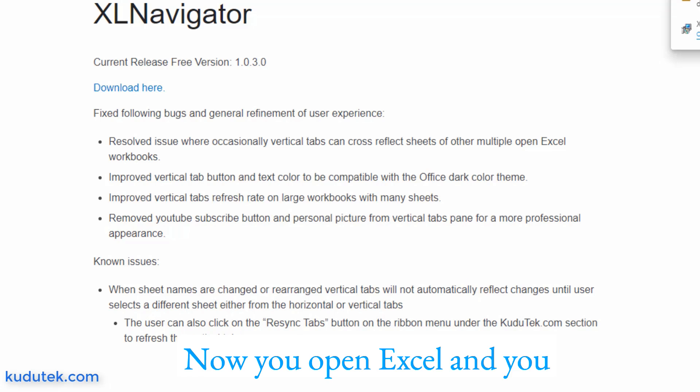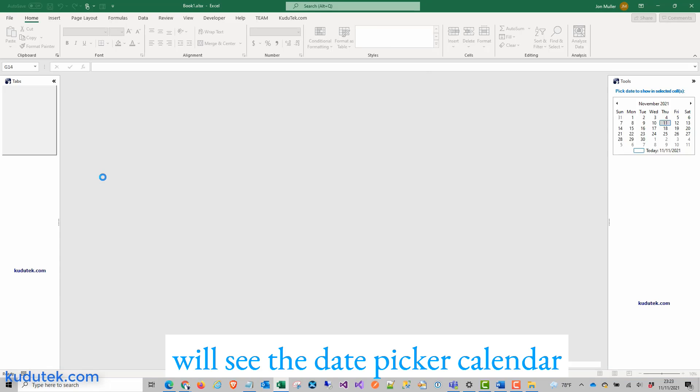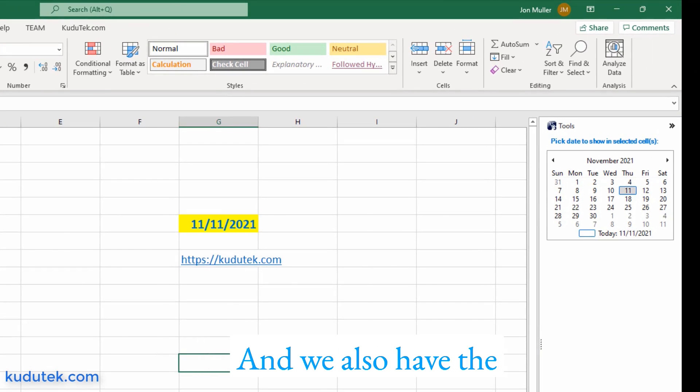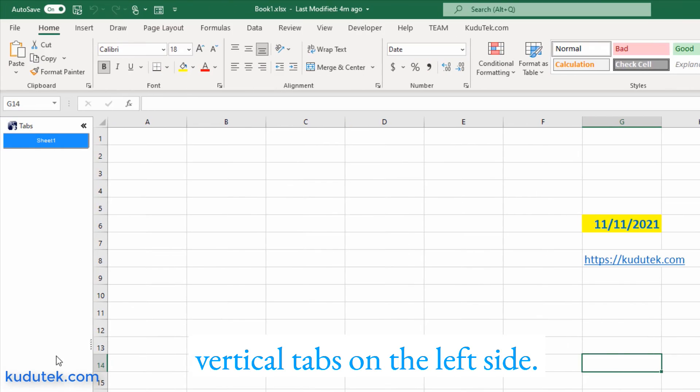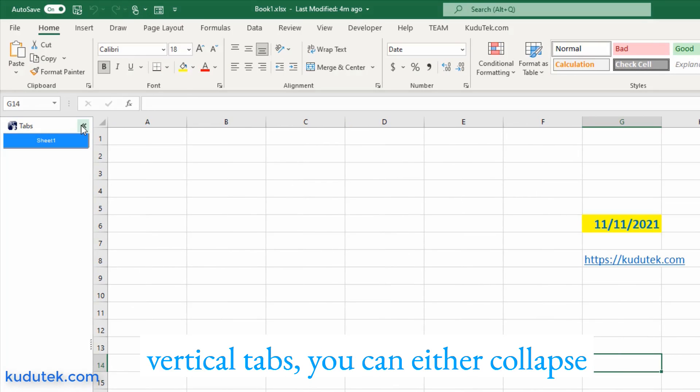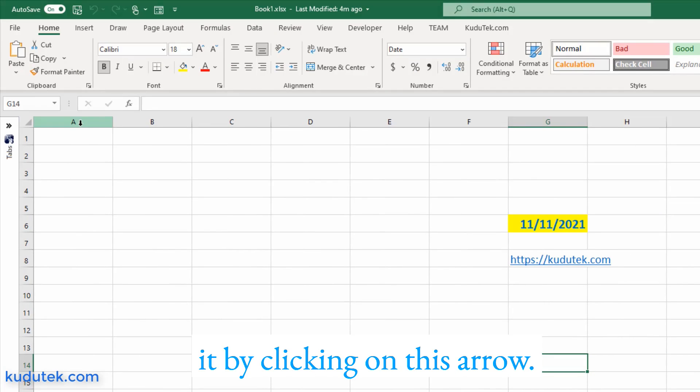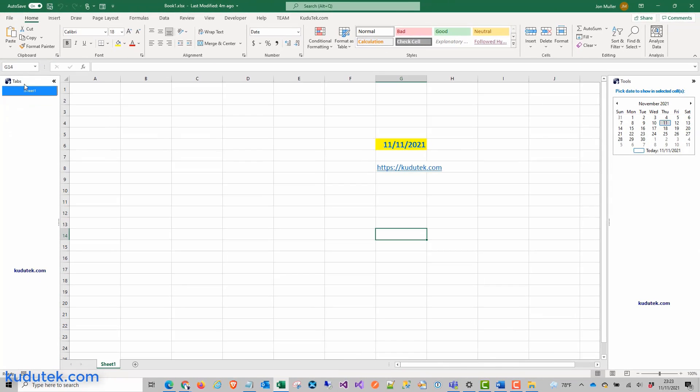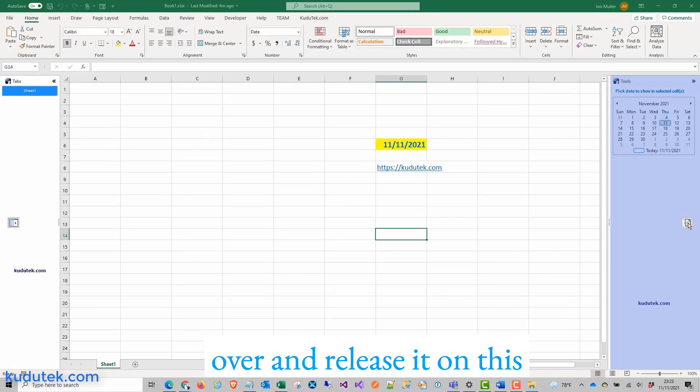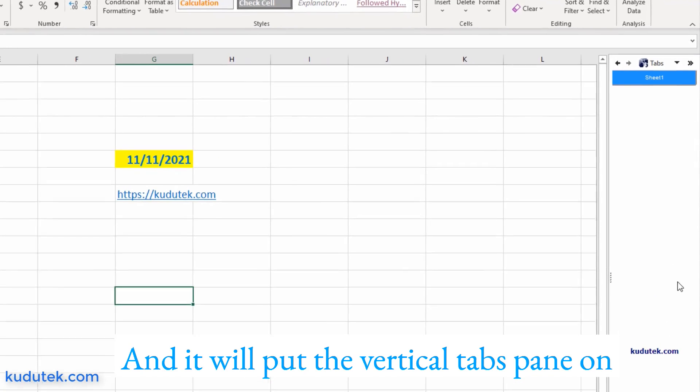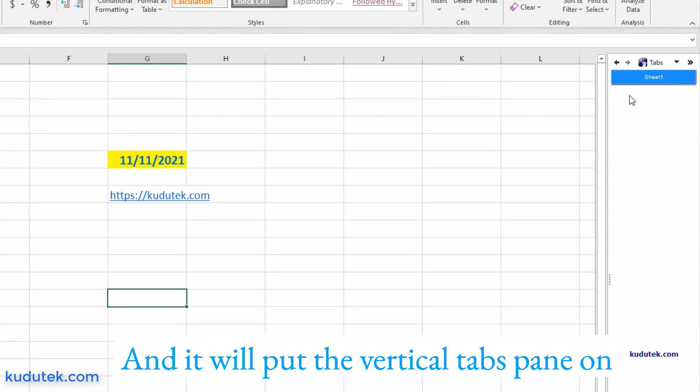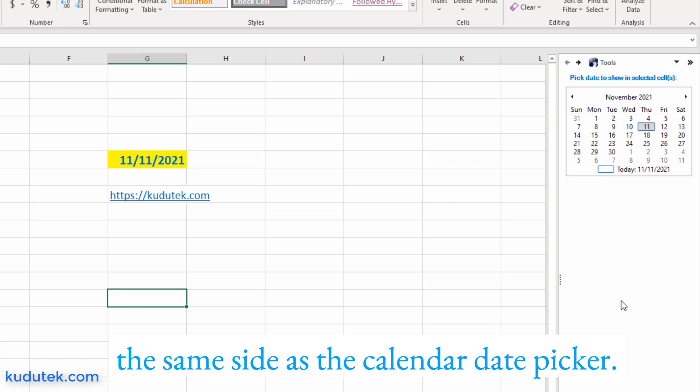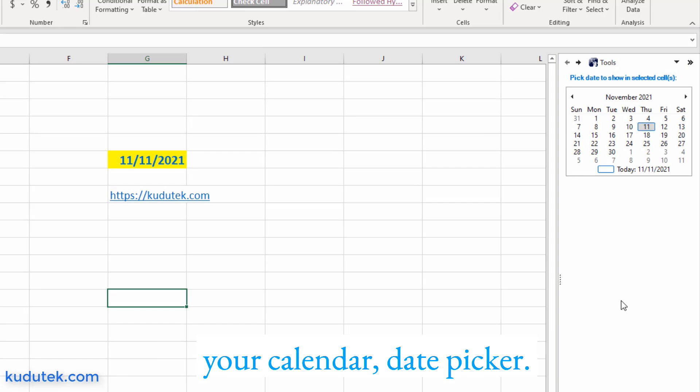Now you open Excel and you will see the date picker calendar on the right side in Excel. And we also have the vertical tabs on the left side. If you don't want to use the vertical tabs, you can either collapse it by clicking on this arrow, or drag the vertical tabs pane over and release it on this anchor point on the right side and it will put the vertical tabs pane on the same side as the calendar date picker.